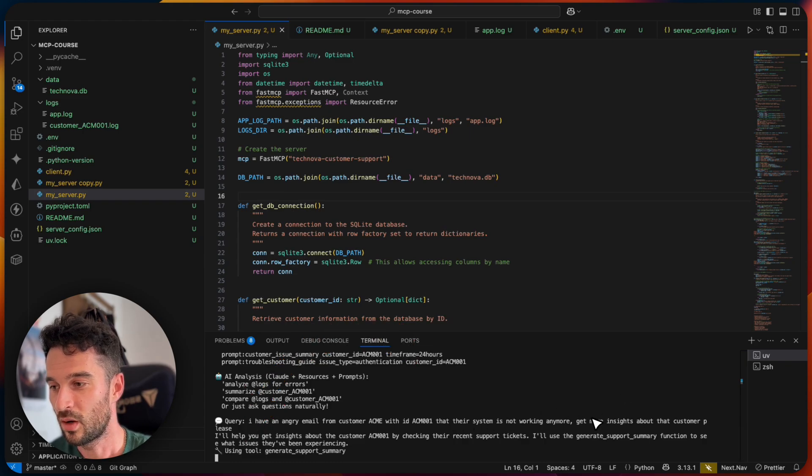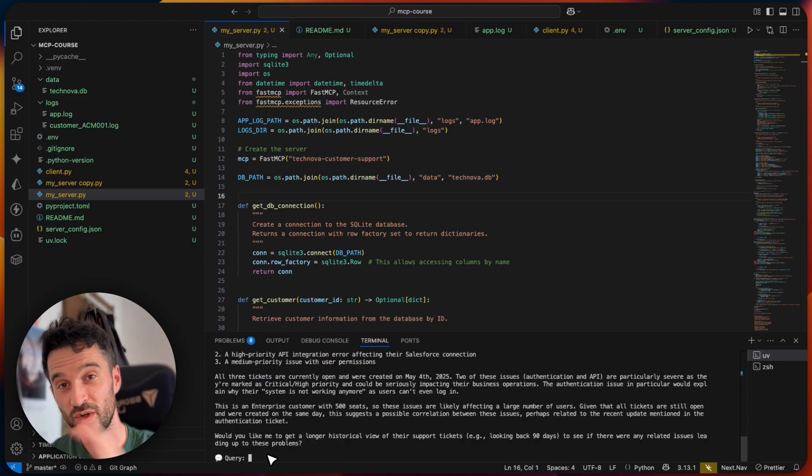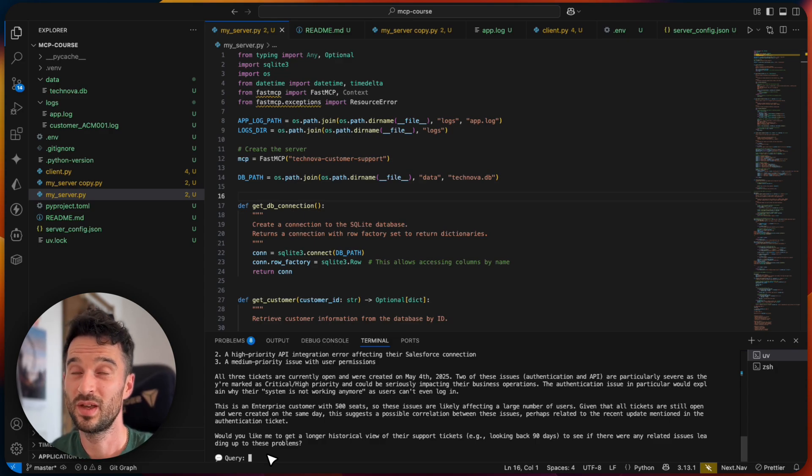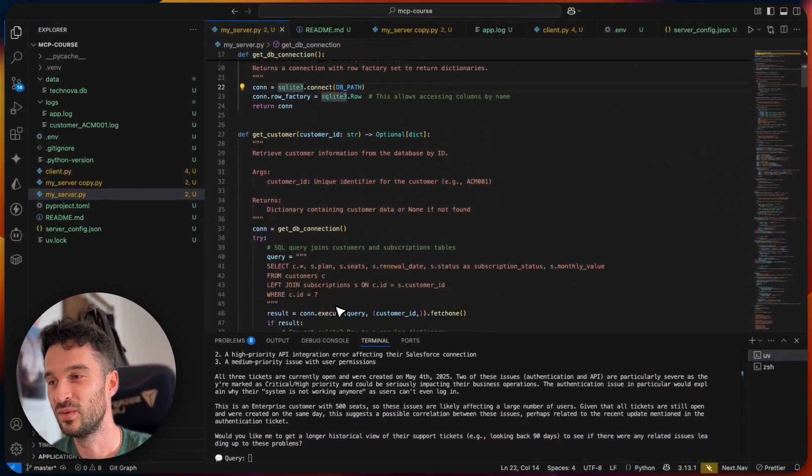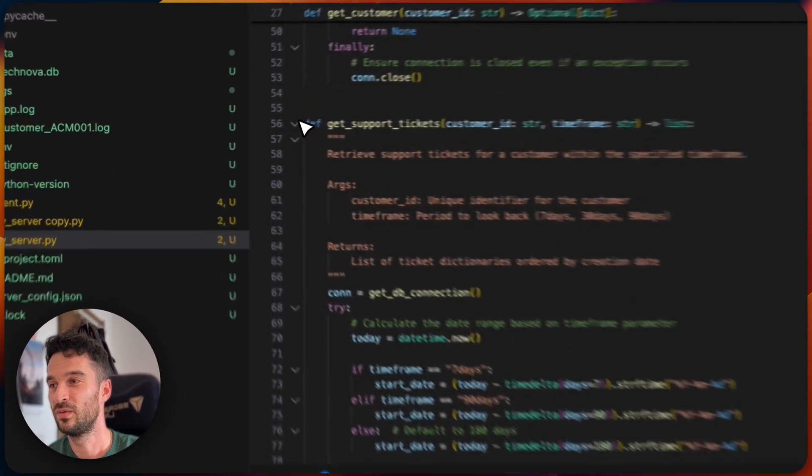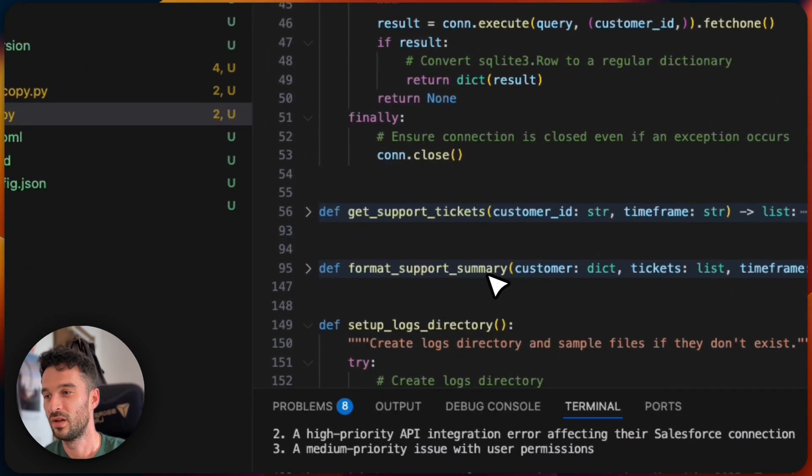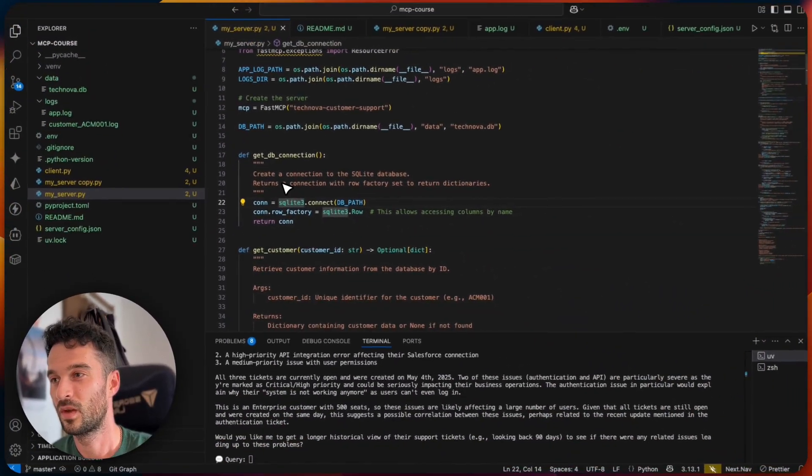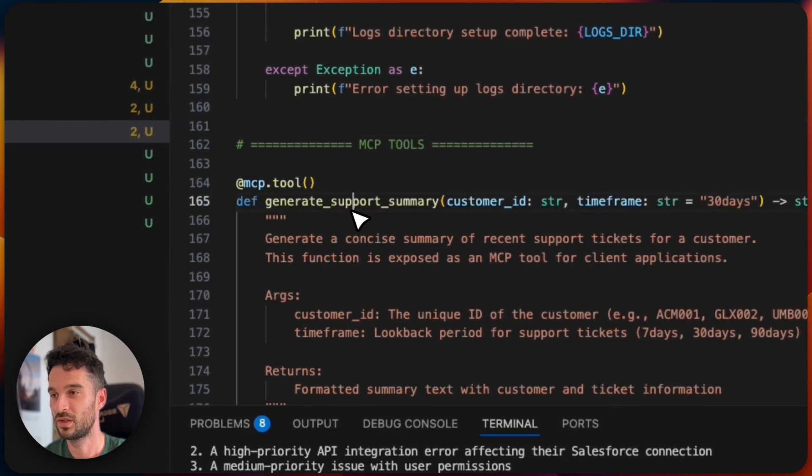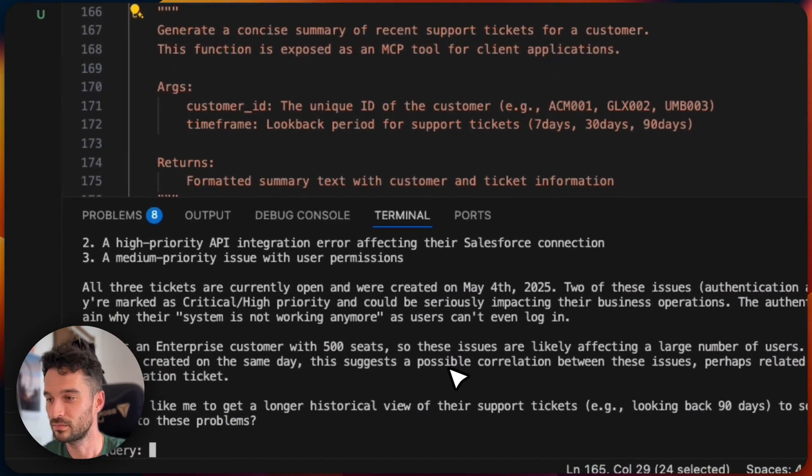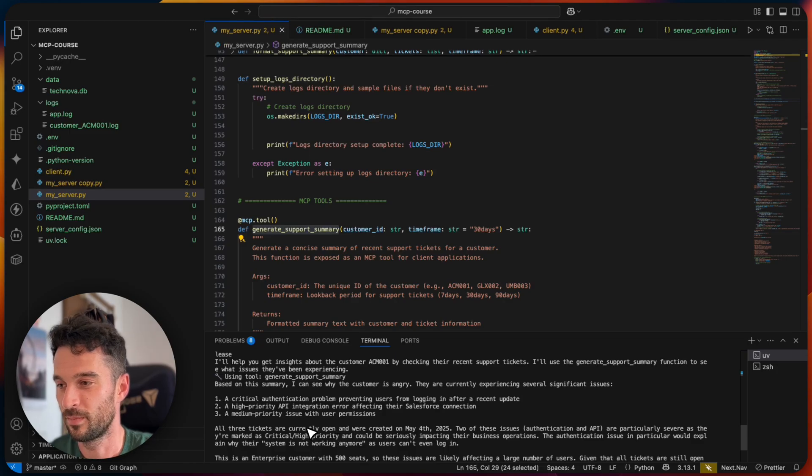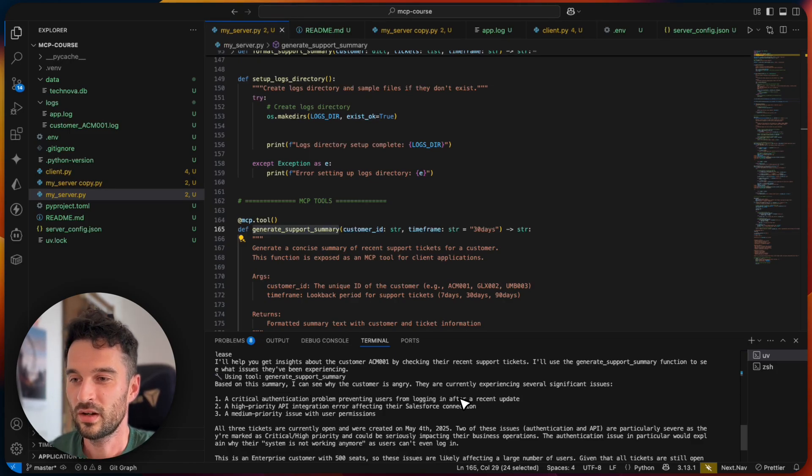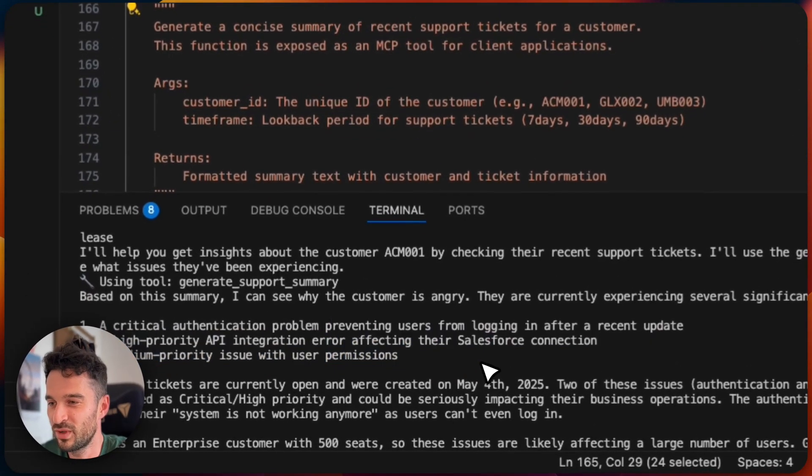So I have an angry email from the customer to me with ID ACME that their system is not working anymore. Get more insights about that customer, please. And we see now that we are using a tool because from the context, the large language model decided, okay, we need some information from a customer. I guess it would be good to use a tool. And this tool we defined here in the server. It's called the generate support summary tool. And this gives me now a high level overview of what is going on.